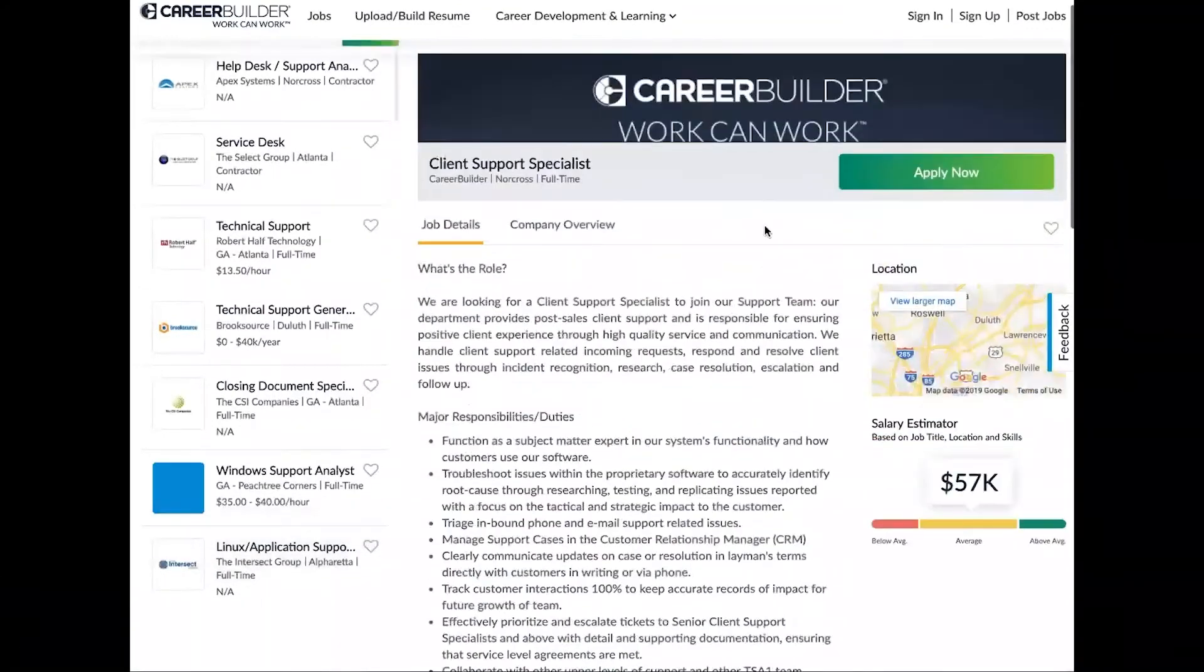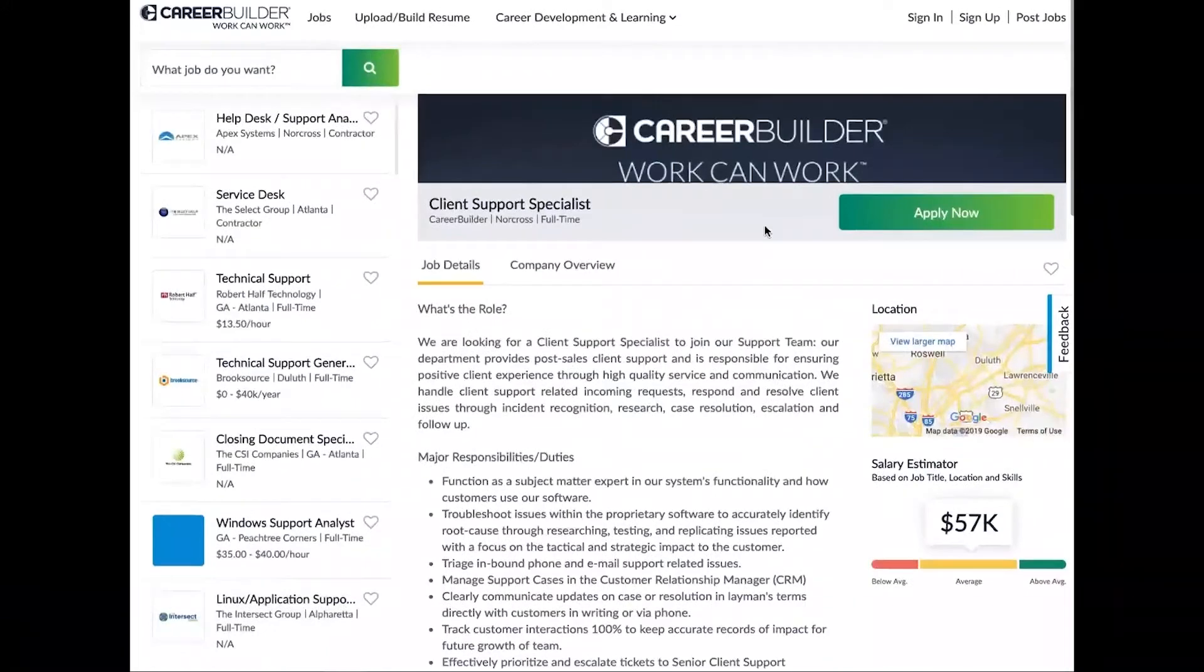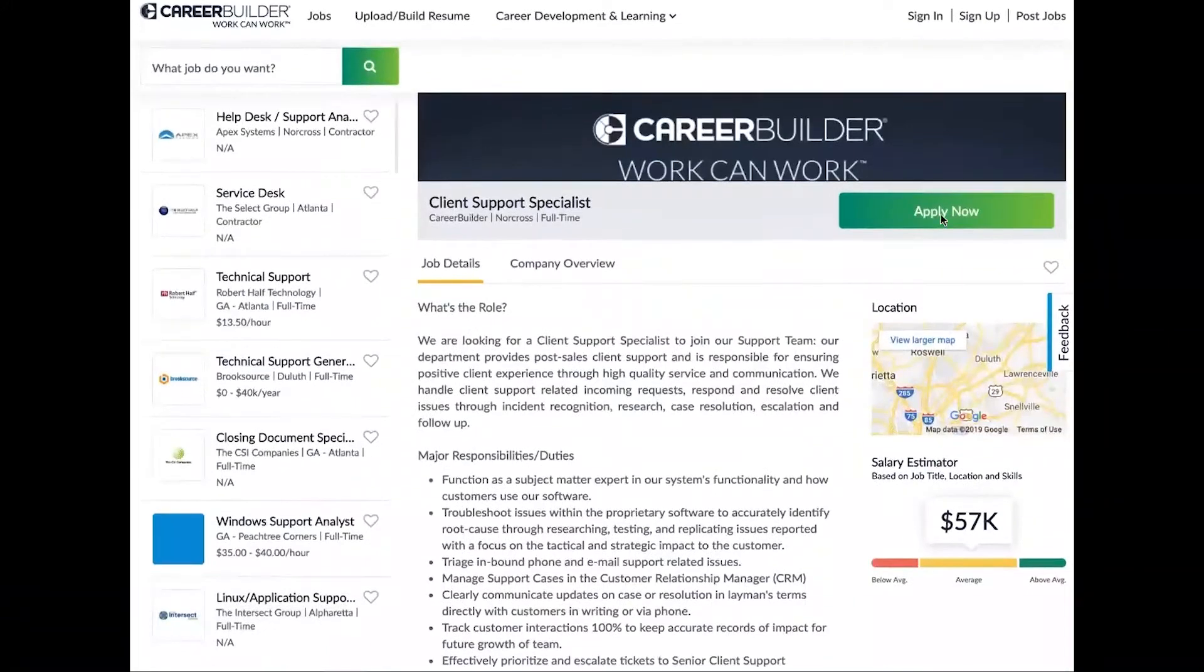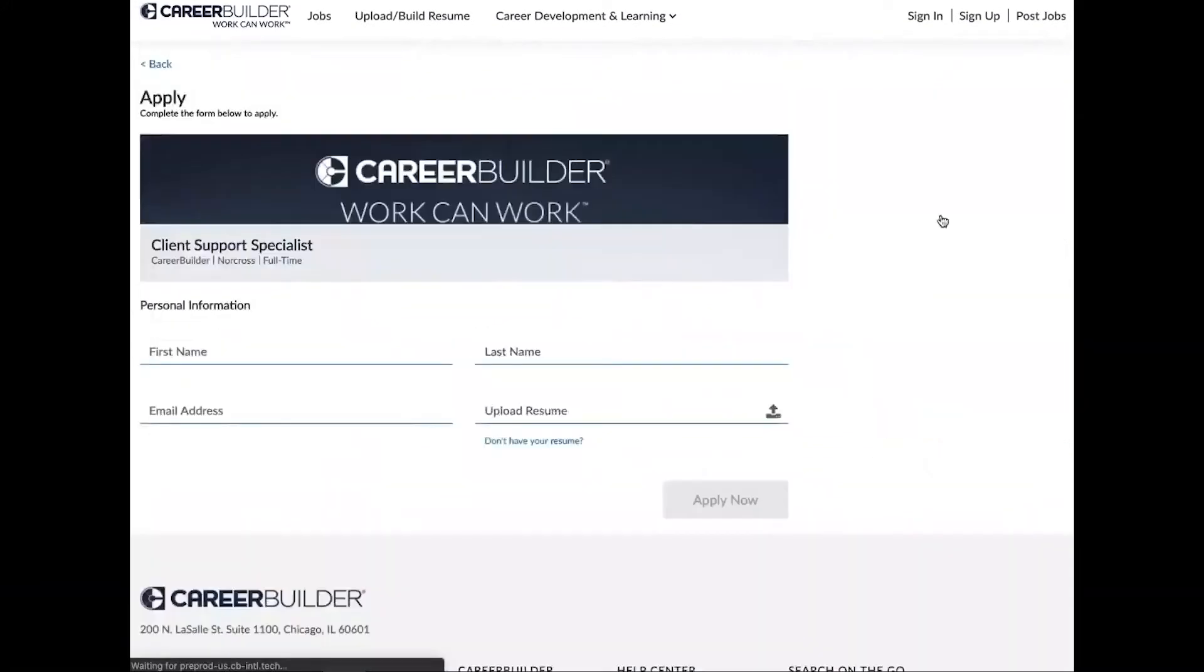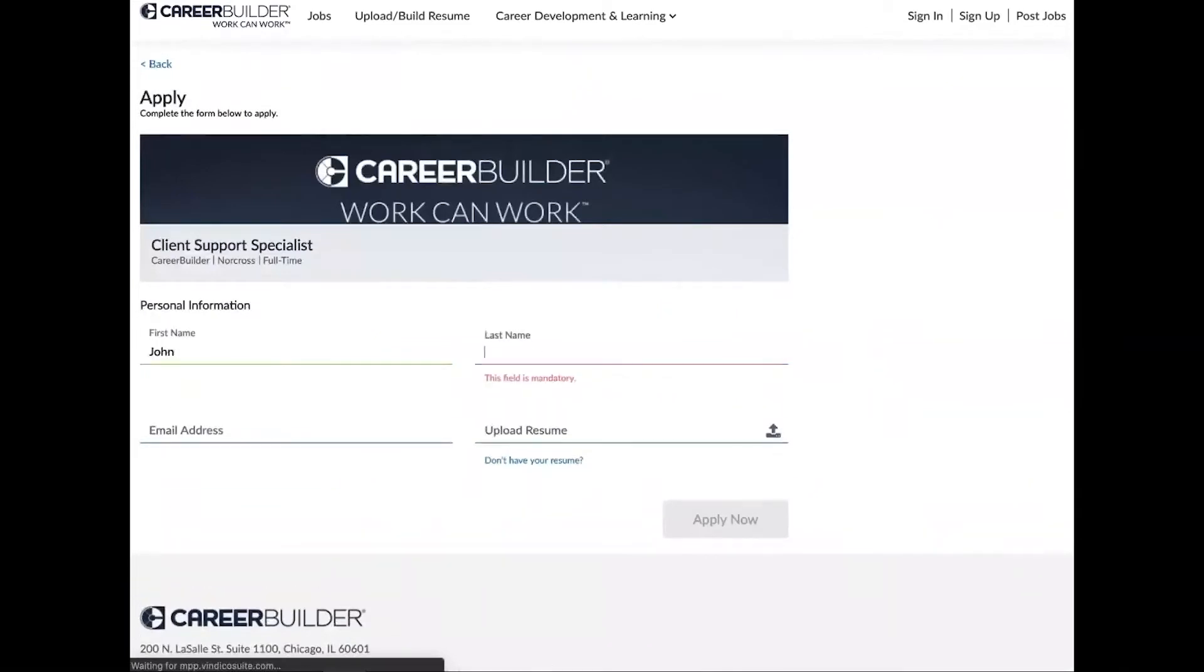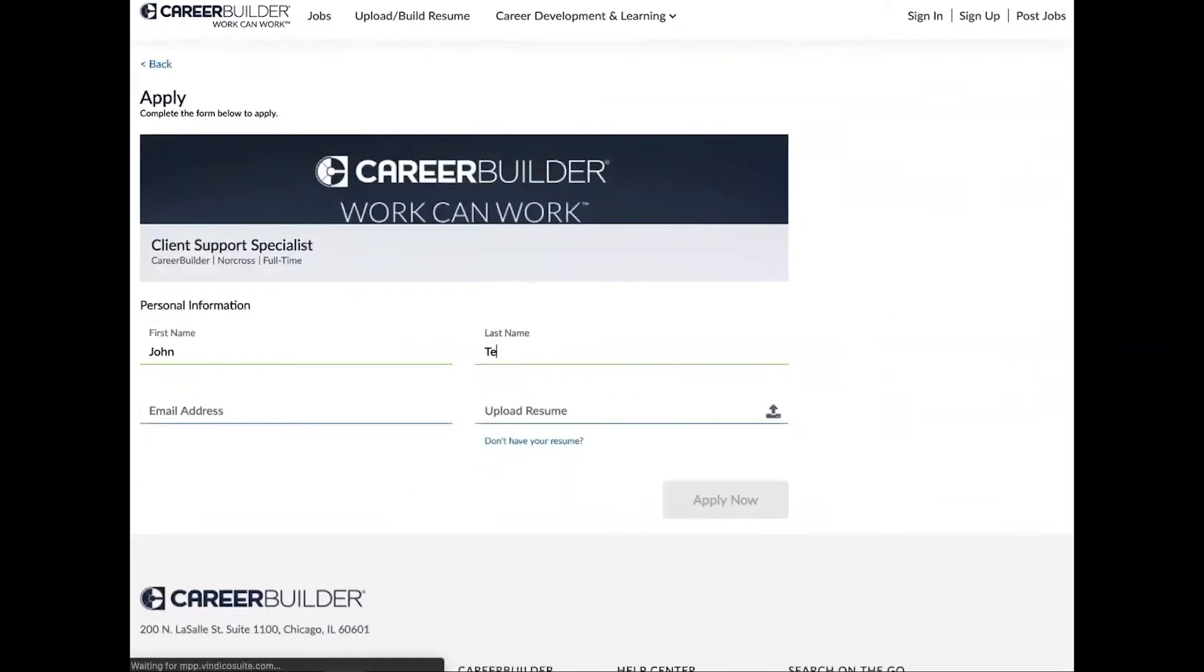When you're ready to apply, you're going to input personal information like we've seen before. You're going to go ahead and input your first name, your last name, and your email address.